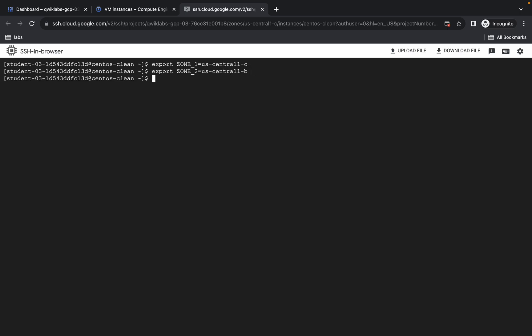For example, if your Zone 1 was us-central1-b, then you have the option to go with A, C, or D. I recommend you always go with C or D — do not go with A, otherwise you might face unnecessary errors later. Once you're done with that, come back over here.